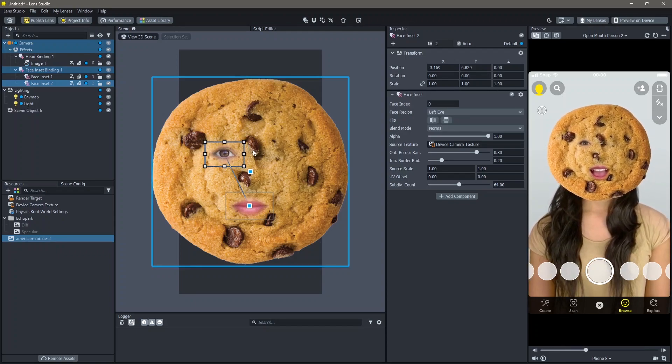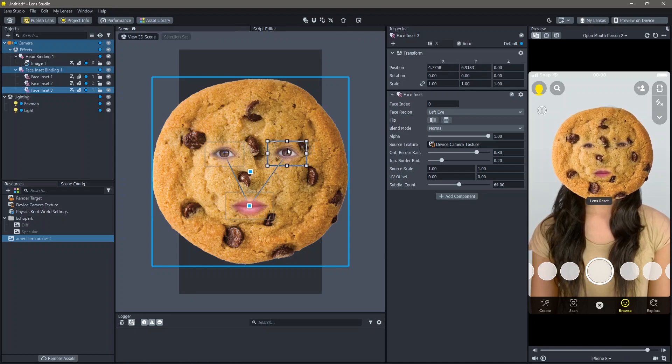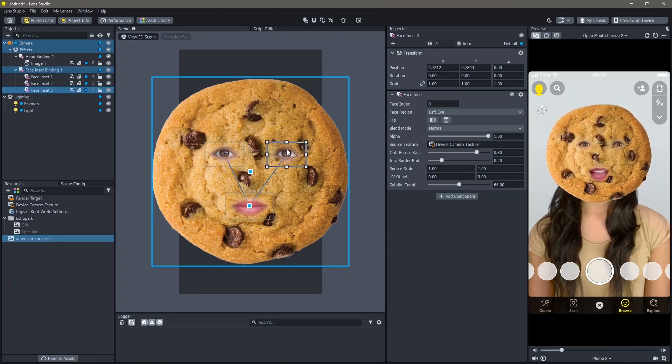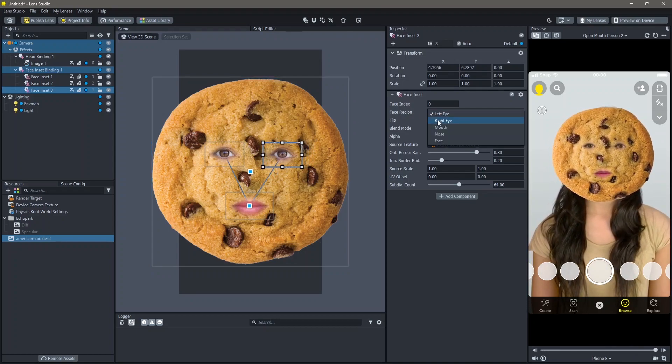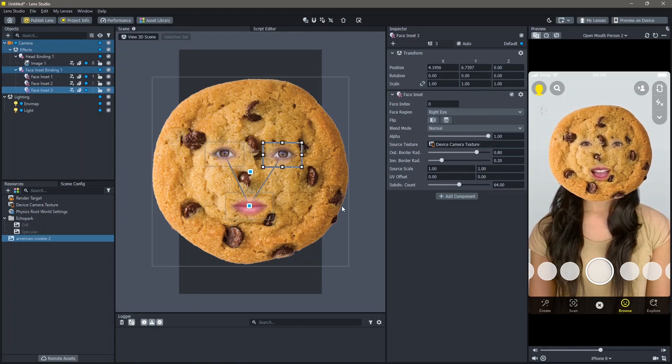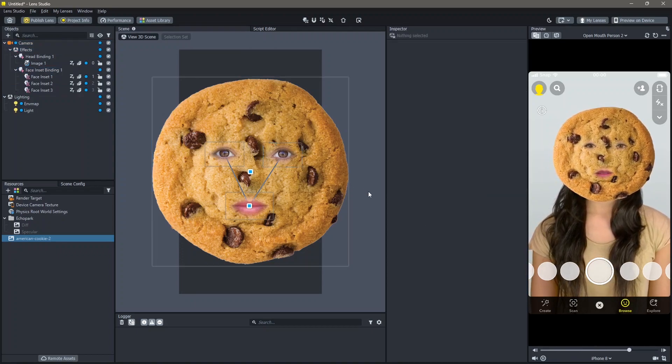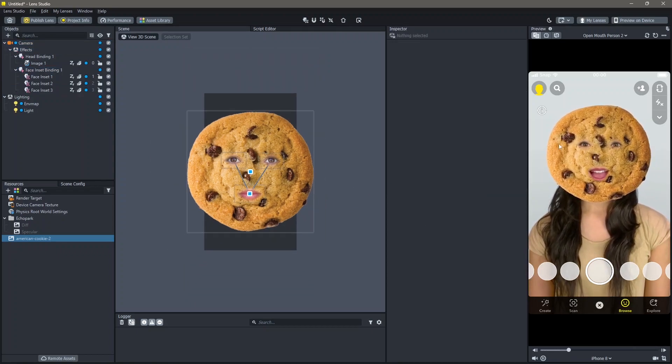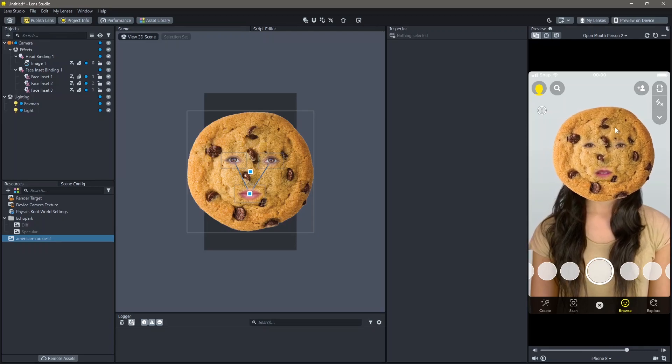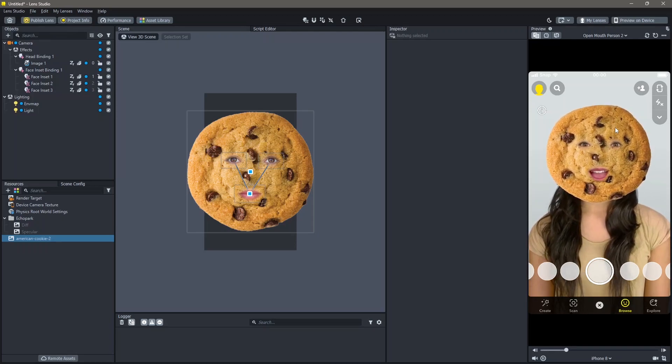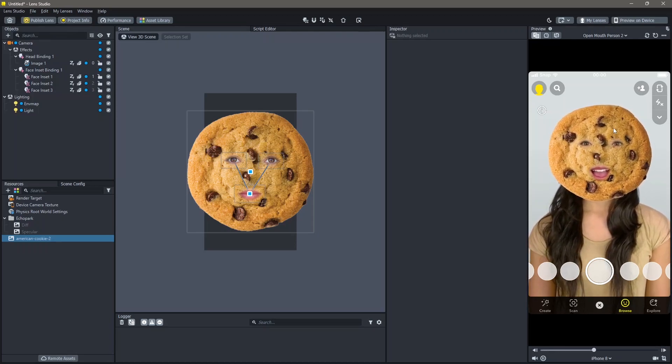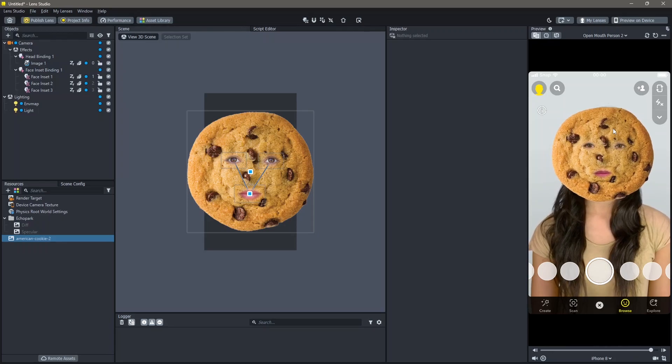I'm going to duplicate this once more so that I can use the other eye. I'm going to change this to right eye. Now, you can see that our cookie is added on top of the face. The face is being tracked and the eyes and the mouth are also added.